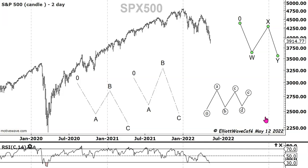Elliott Wave principle is a great tool, but it has its fallacies. It can lead you to great wins, but it can also lead you to great losses if you are too quick in your judgment and assume that something is over when it's actually not over.